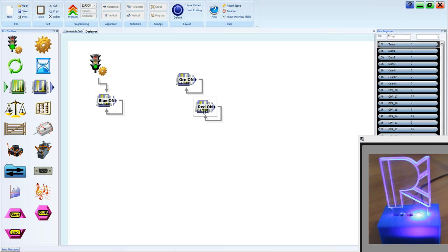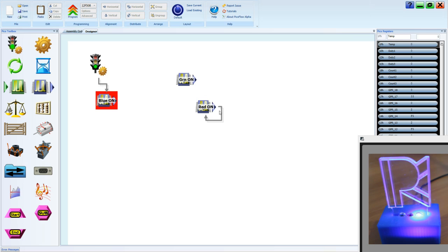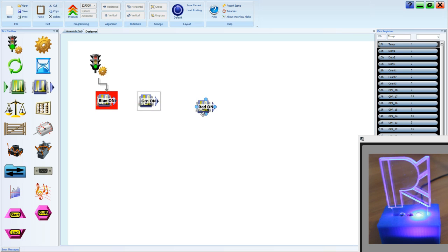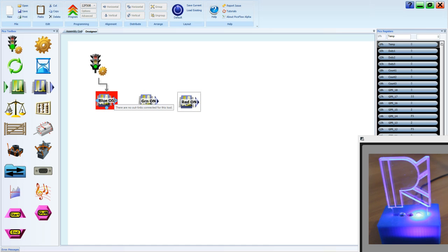These are the three LEDs of the PicoMood. Now we can arrange these LEDs to turn on in sequence by placing the output tools side by side and linking them up.